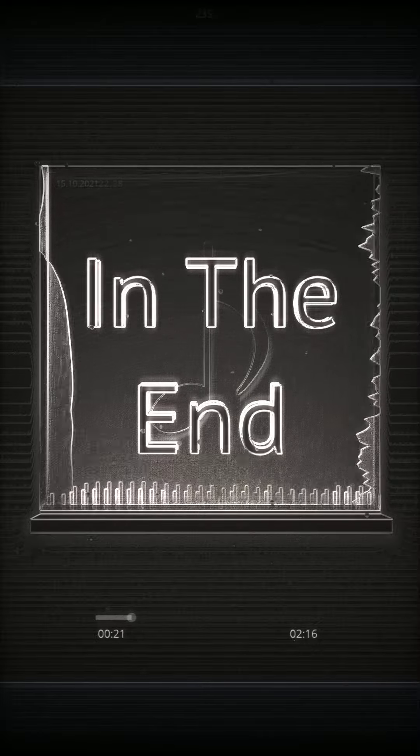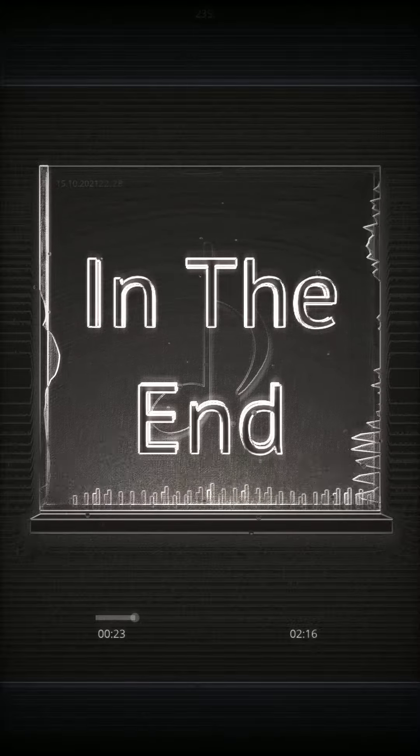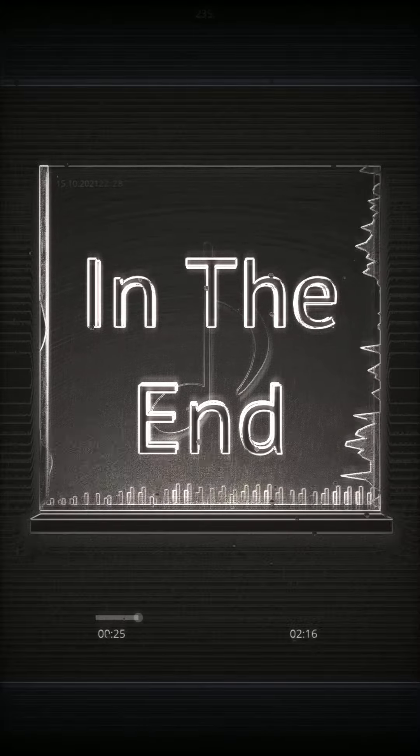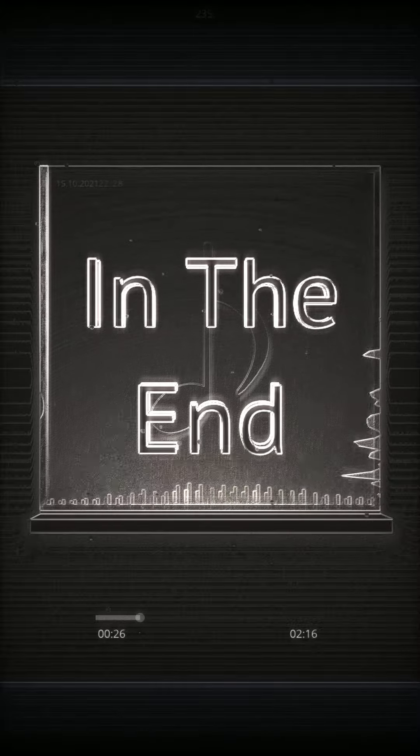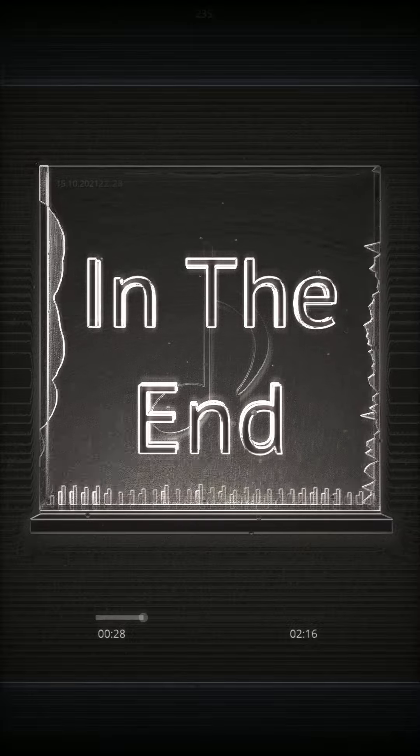Didn't look out below, watch the time go right out the window, trying to hold on, didn't even know I wasted it all just to watch you go.